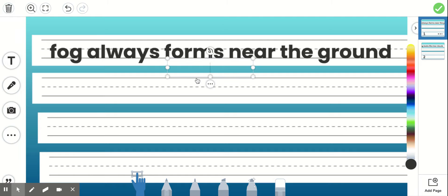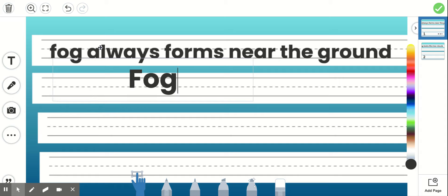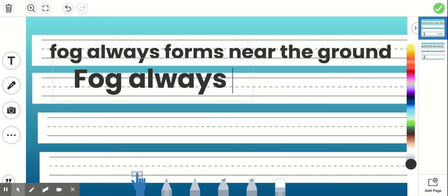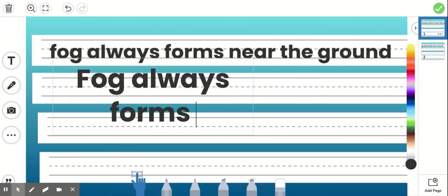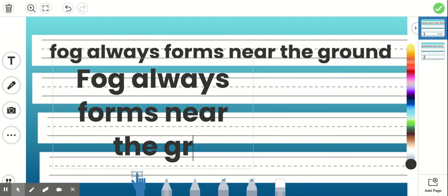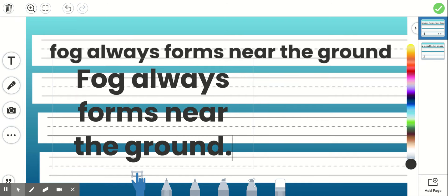So if I wanted to type them I could say capital F-O-G always forms near the ground, period at the end.